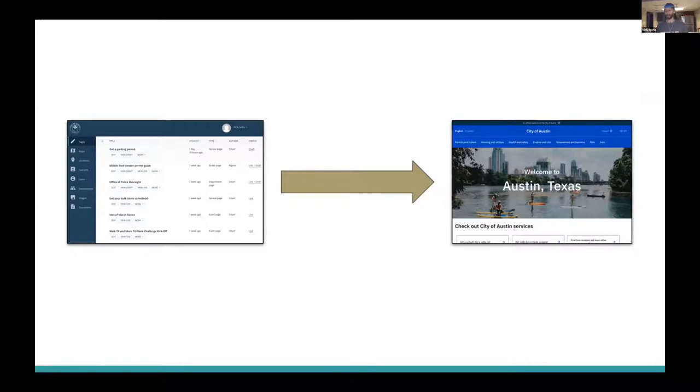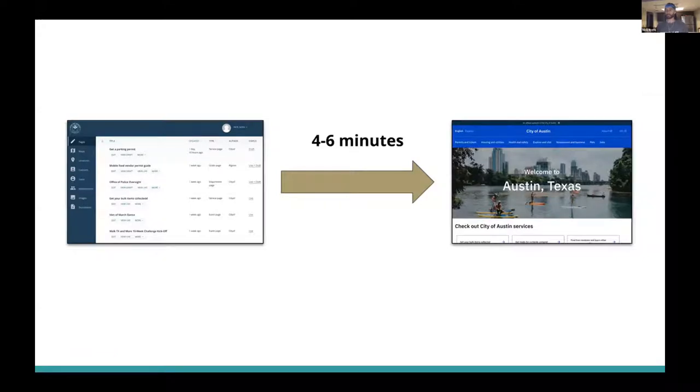For example, the build process that we're using at the City of Austin can actually take between four to six minutes for a published page to actually be built and deployed on our site.